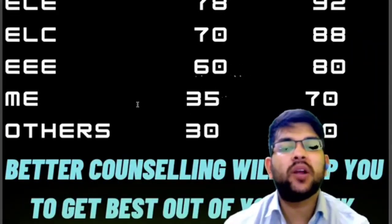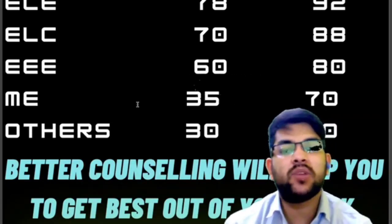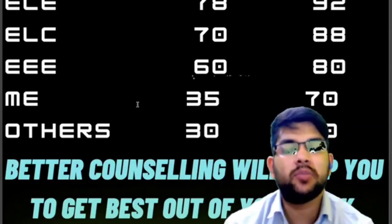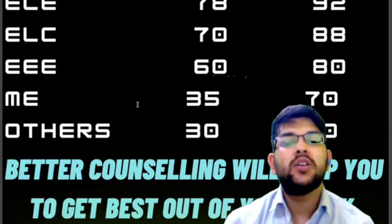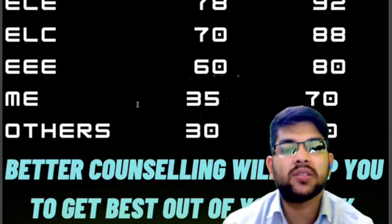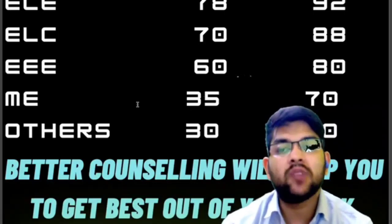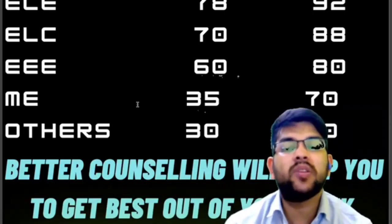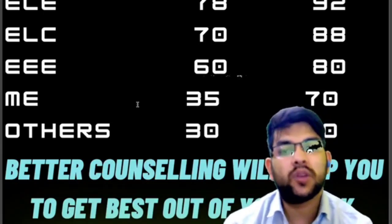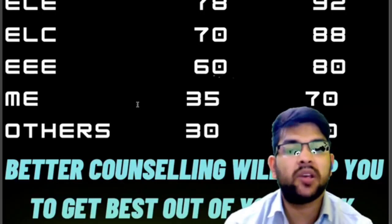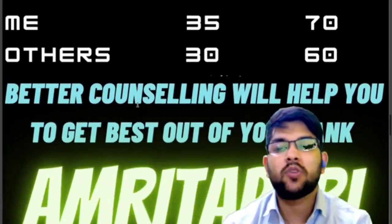Better counseling will help you get the best out of your rank. Once you make a mistake others will take advantage — you might regret thinking, 'If I had done better in counseling I would have got CSE instead of EC.' Your parents are ready to pay the fee, you are ready to study four years, you did hard work for two years — don't let it go to waste due to a counseling mistake.